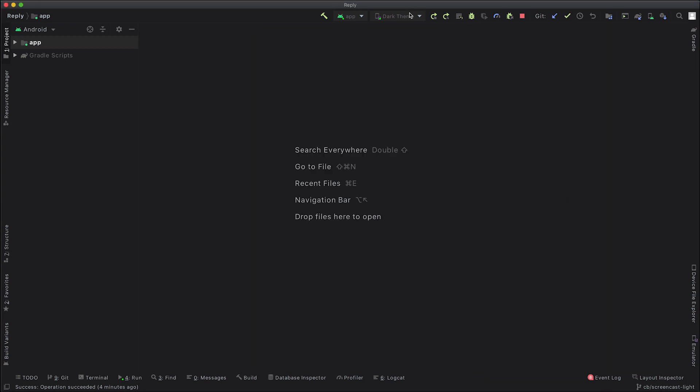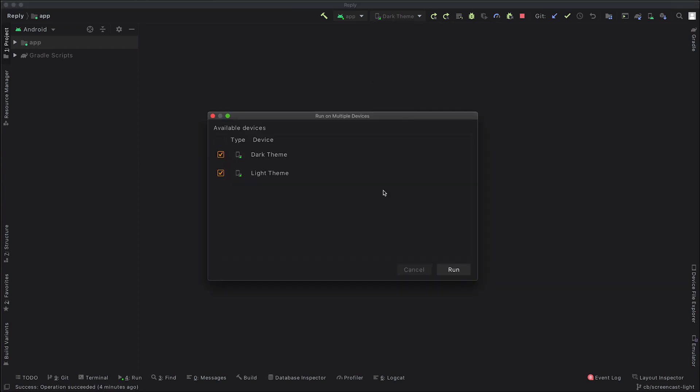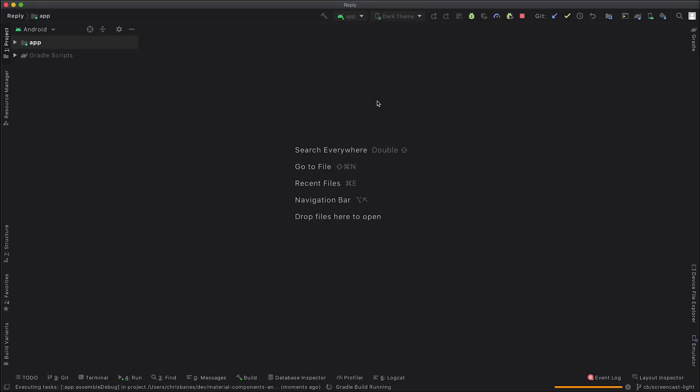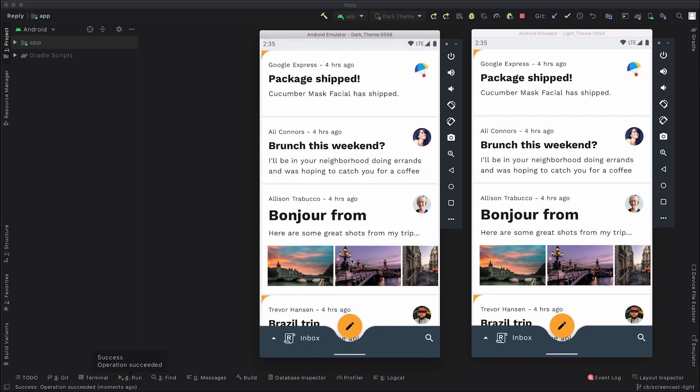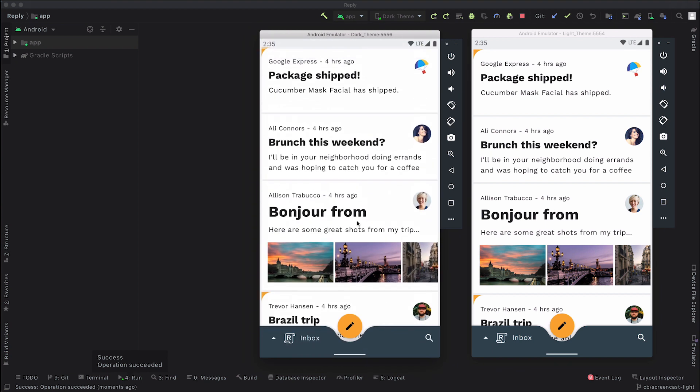So if we run the material study app now, you can see that the app has a light theme on both devices. And that is because the version of Reply that we're using here only has a light theme. If we quickly run through the app, the main screen is a list, it's an email inbox, so it contains a list of emails, and as you scroll you can see the email list.